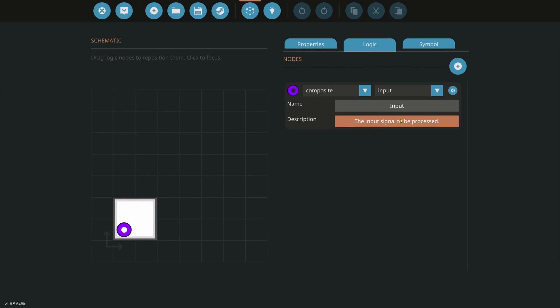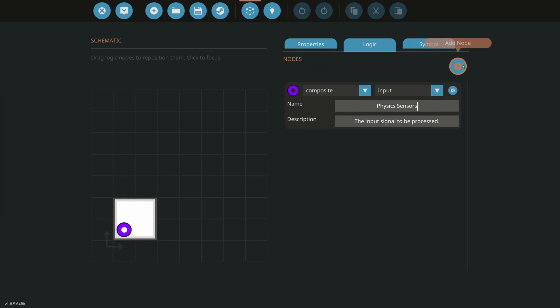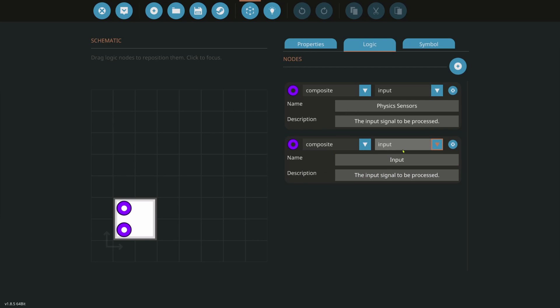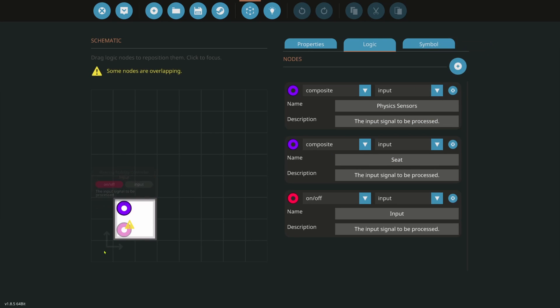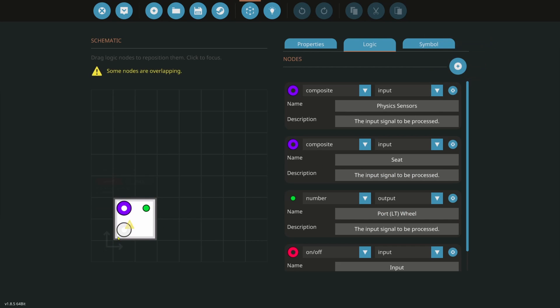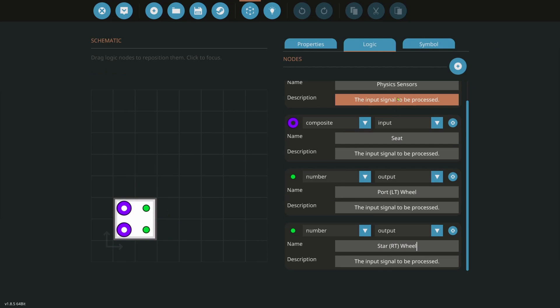So the first node here you're going to have is a composite node. It's going to be input and we're going to use a physics sensor. You can use an angular speed. I recommend a physics sensor. That way you can use it for other things. Next thing we're going to do is we're going to add another composite input. And that is going to be from our seat. After that, we're going to go ahead and we're going to do our port wheel. That's going to be an output.